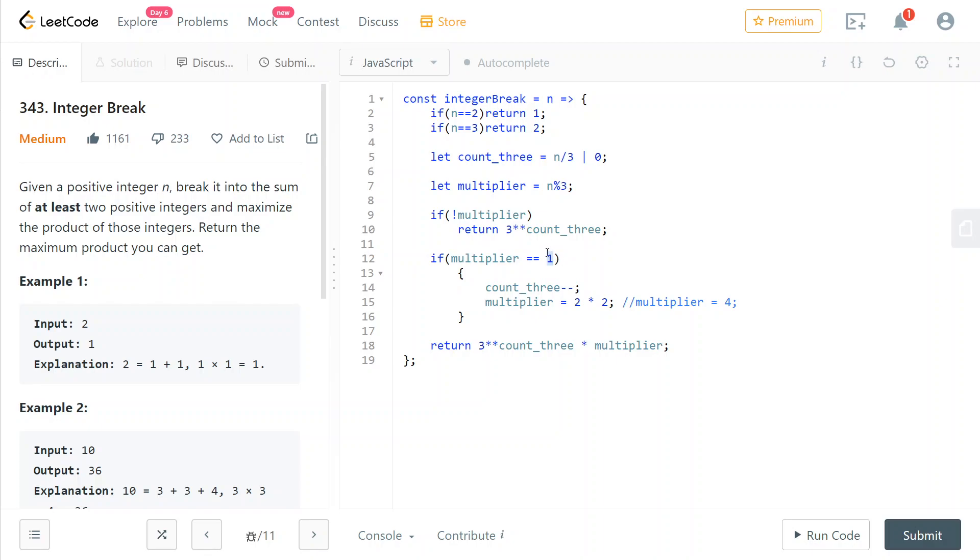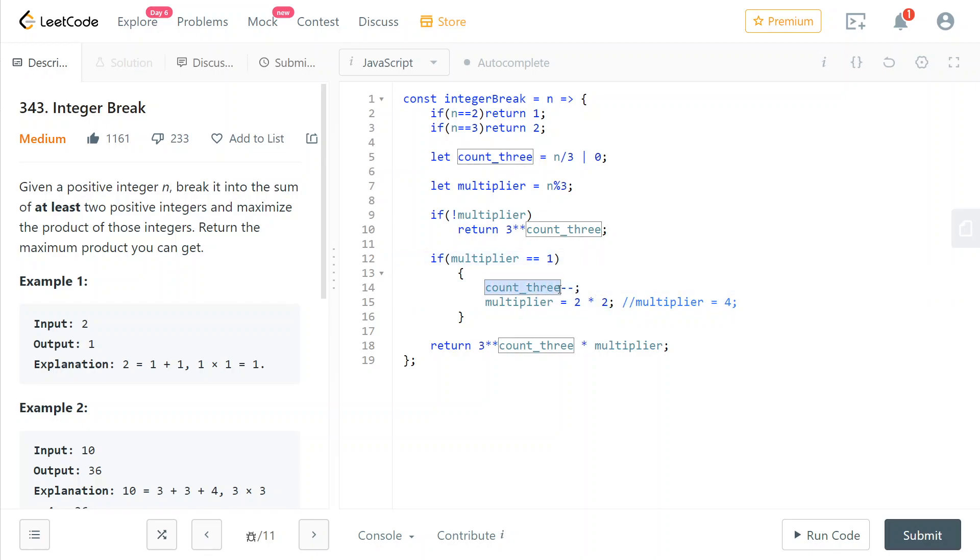So in that case, what we do is we break it down into 2 times 2 by freeing up one of the 3s that we were using before and pairing it up with this remainder of 1. So 1 plus the 3 that we remove is 4 and we break it down into 2 factors of value 2.